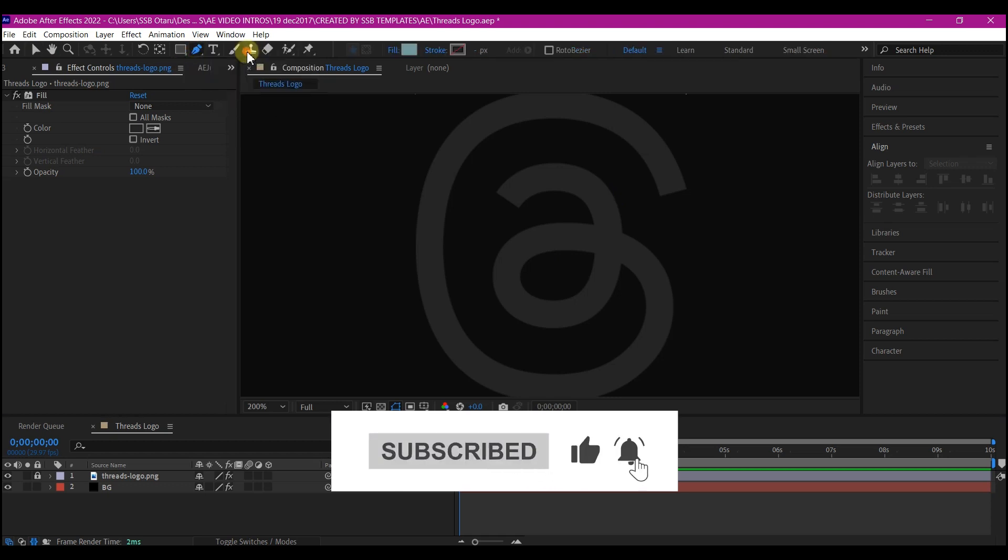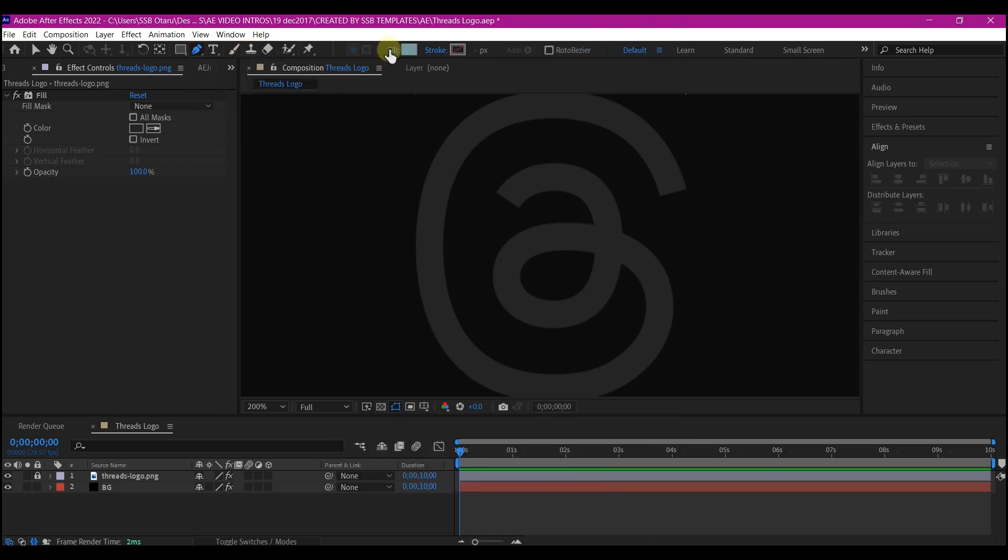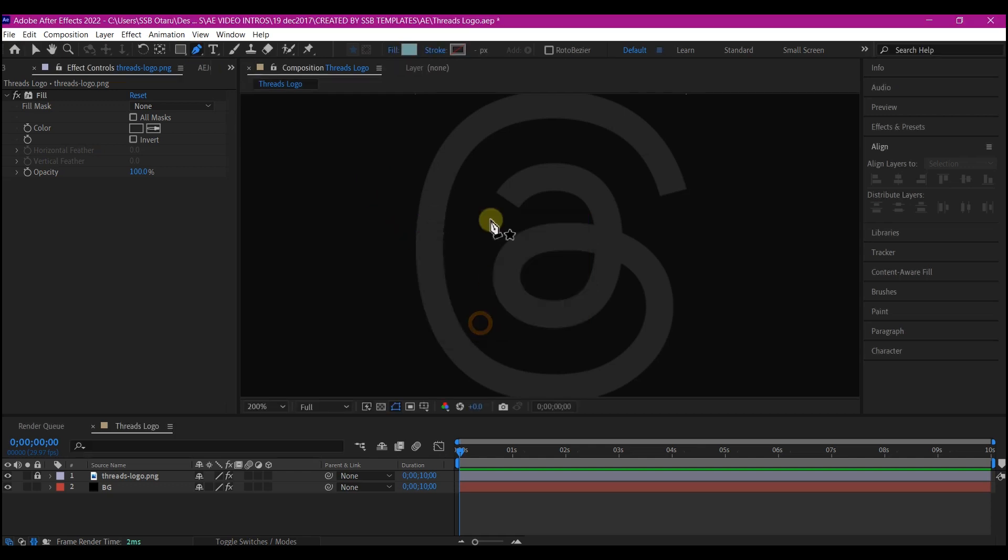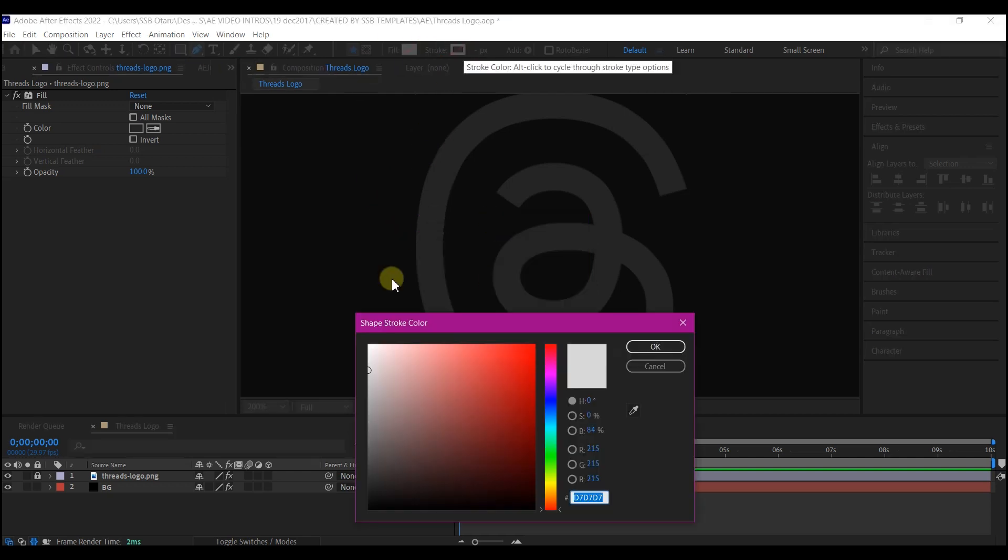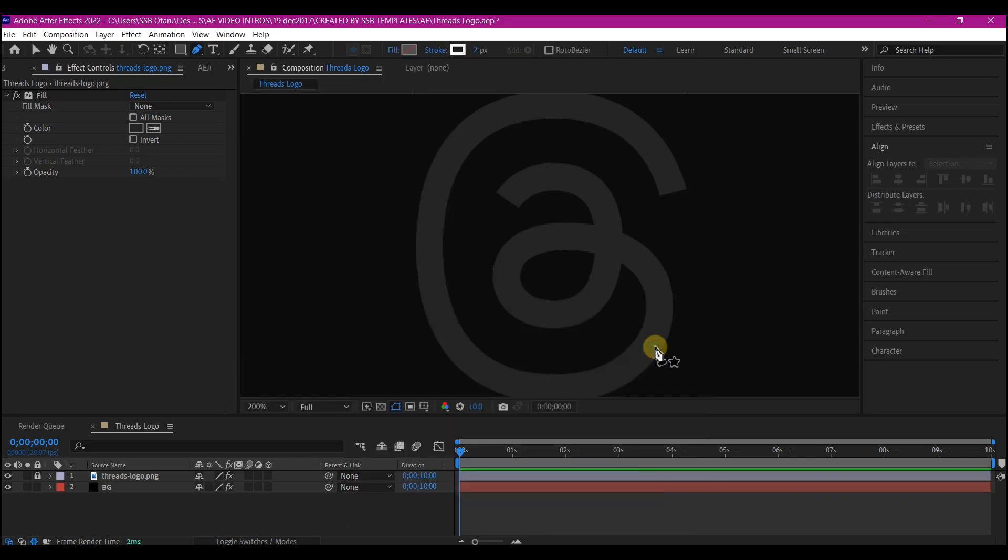Then you're going to pick the pen tool right here, set the fill to none and then set a stroke color. Any color will do. We can change this later. Set a very contrasting color so that you can clearly see what you are doing.